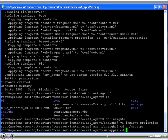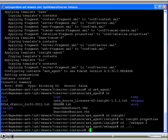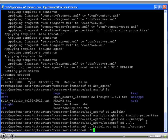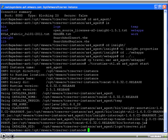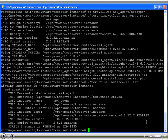Copy the WAR file to the WebApps directory of this new instance and start the instance. That's it. Once running, this server will show up as a mapped component in AppInsight.